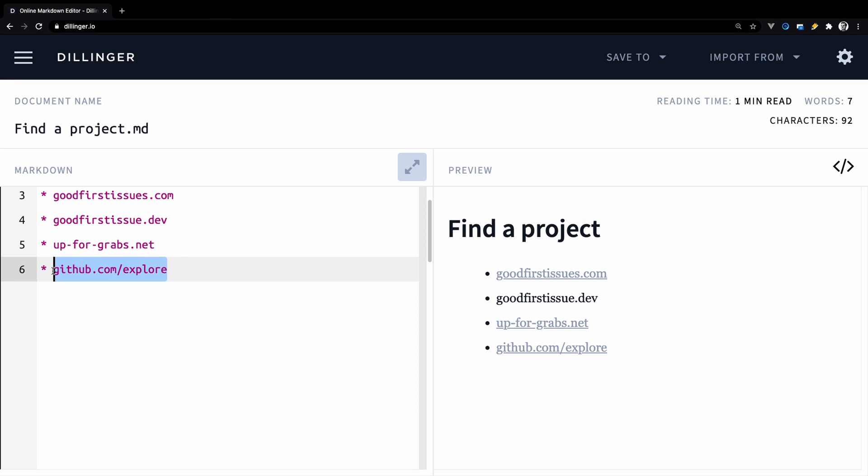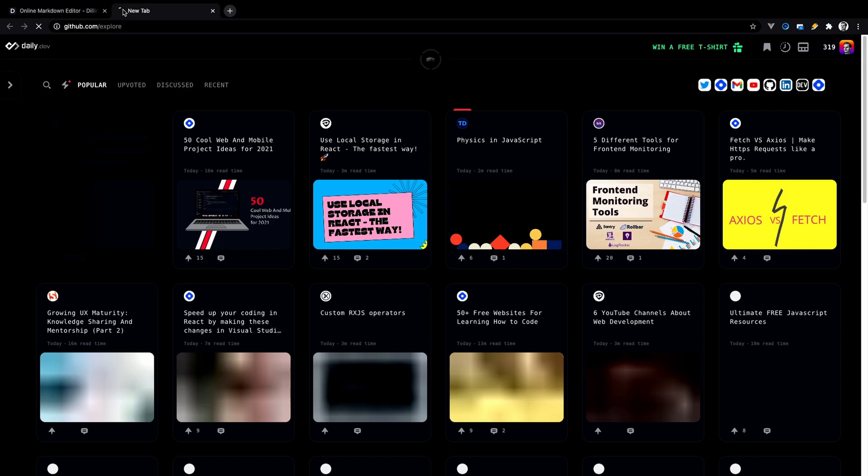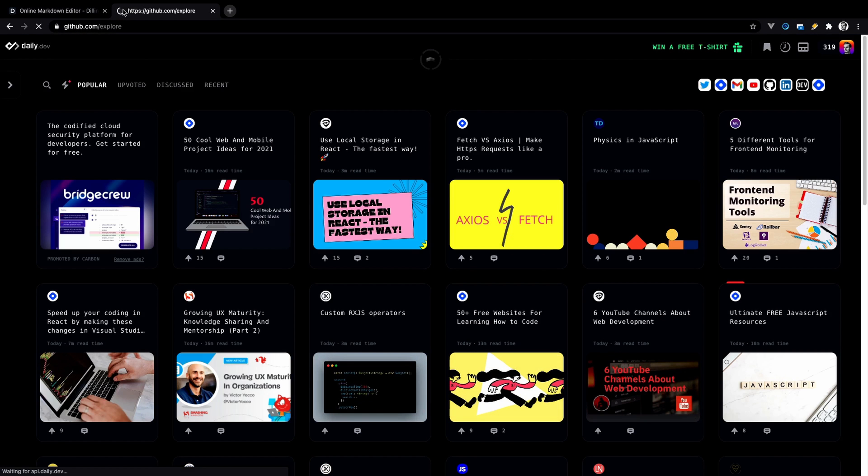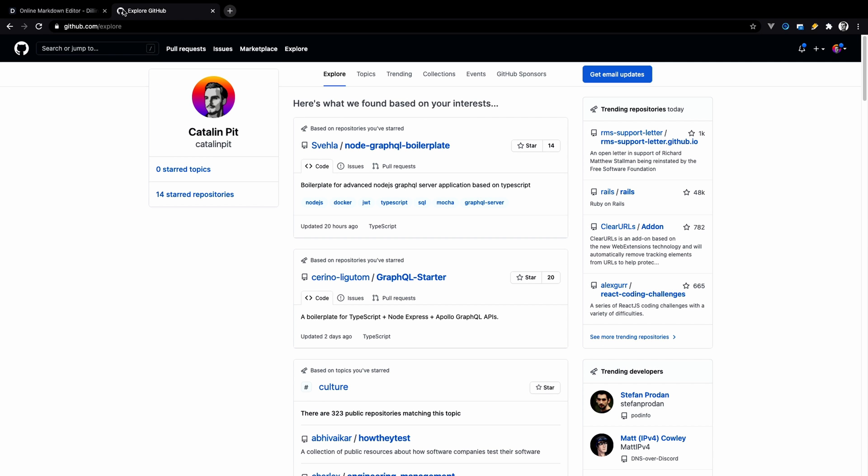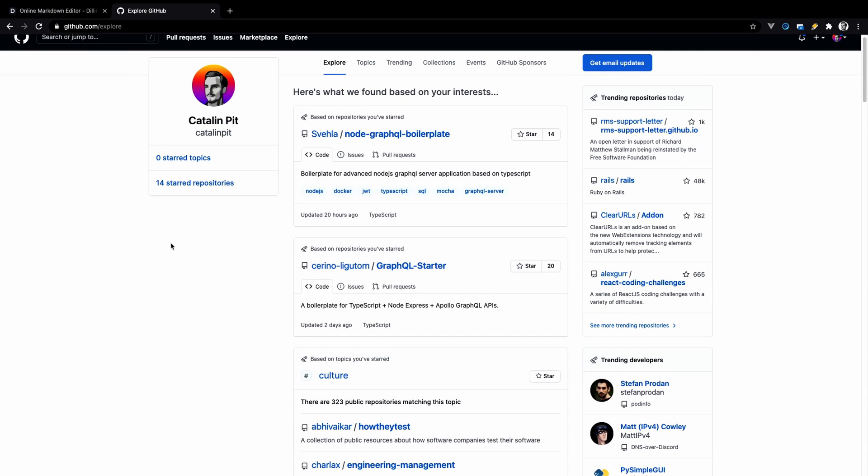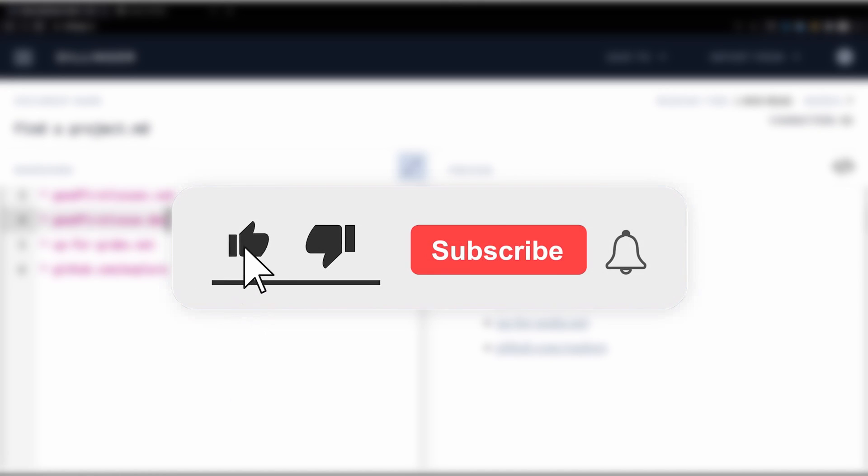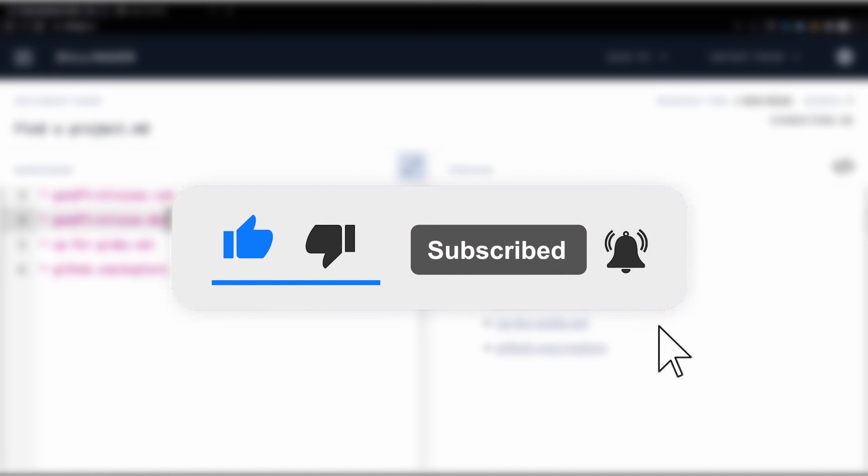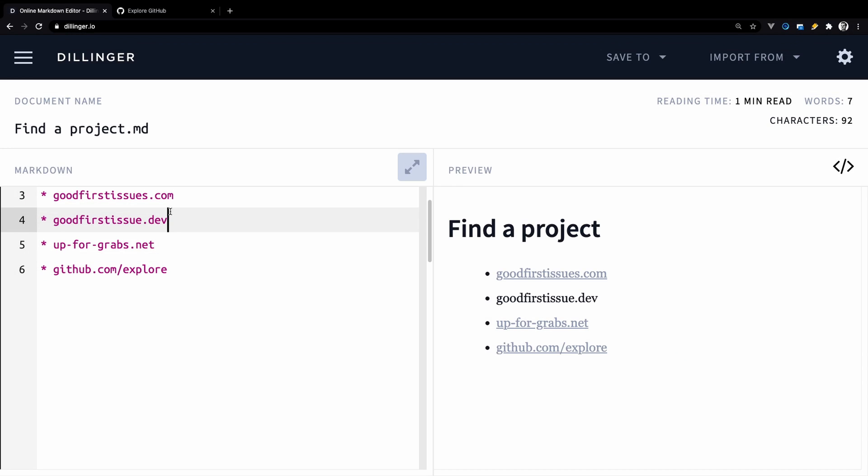And lastly we have the GitHub explore page which is more general than the other three and it's not targeted only to beginners. So, you have to do a little bit more work here. Moving further, these four websites should be more than enough to find a project.